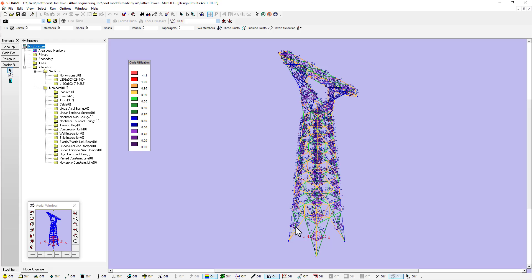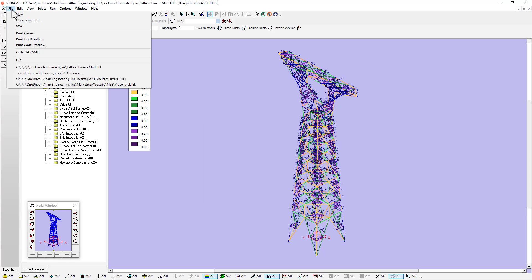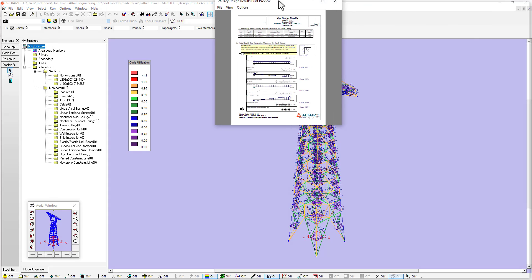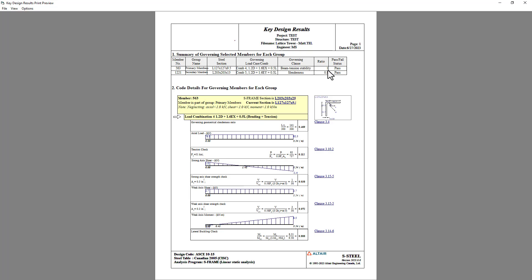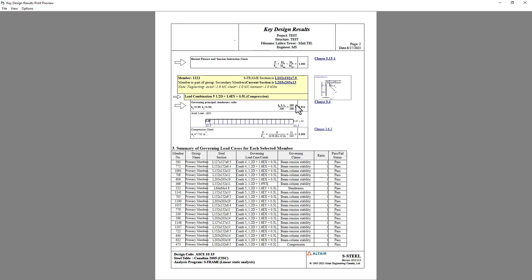We could drill down into any of the details of these members. I can click on code details and see the section size it's using — it's proposing a different size section than what I originally started with. Looking at the print key results, we're getting utilizations that are still quite high. This utilization ratio near one may not be where we're confident proceeding to final design, but it's certainly getting us to a closer starting point. I can scroll through and understand why it might be failing specific checks — for example, my larger section is failing by axial flexure and tension interaction, while my smaller section has been upsized quite a bit and is now governed by slenderness rather than one of the strength checks.